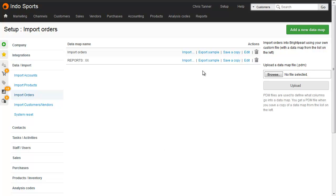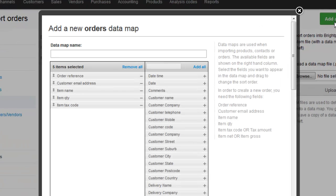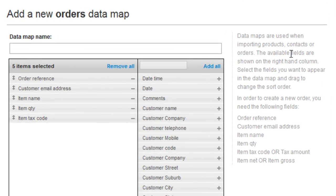Go to Setup, Data Import, and then Import Orders. Click to add a new data map. On the left hand side, you can see all the required columns.